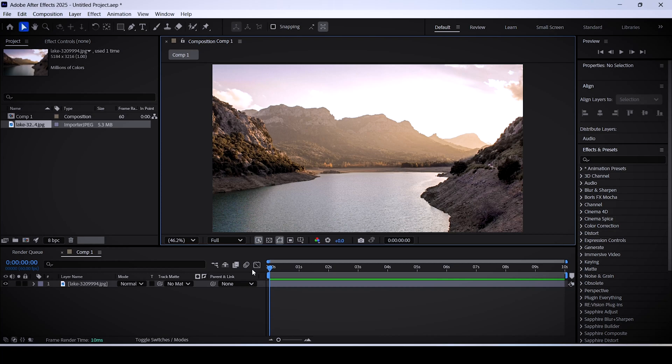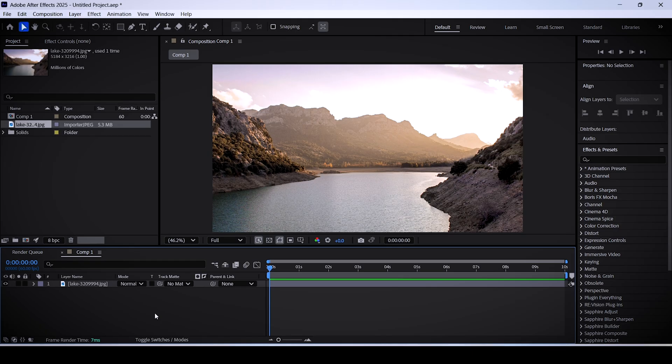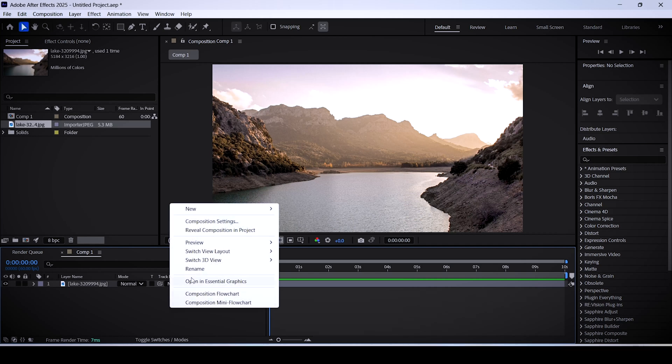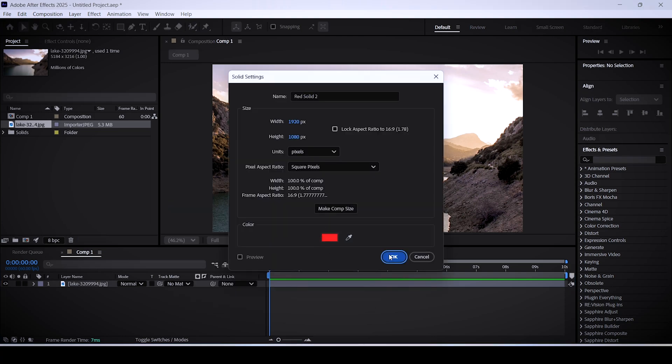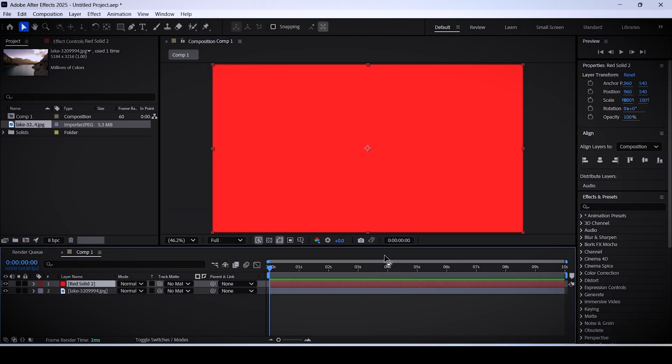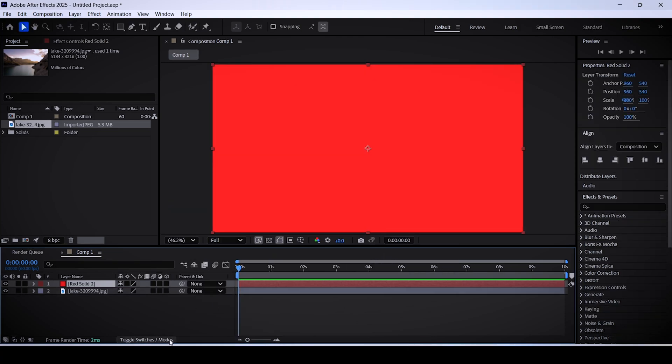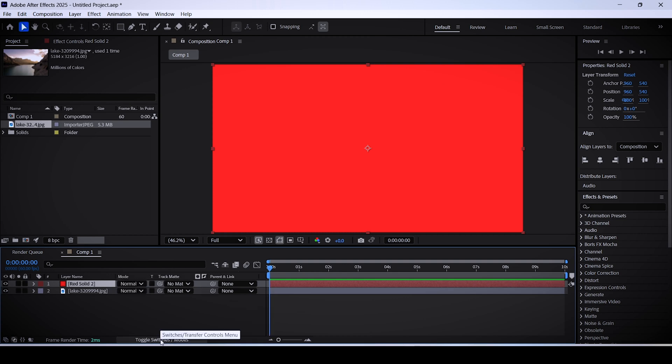The third way is by using the alpha matte. With this method, you can adjust the crop without making changes to your footage and without messing with your composition as a whole. Right-click here, new solid, then hit OK. It doesn't matter what color you choose. Click on toggle switches/modes, then set the track matte of your footage to the solid layer you just made.